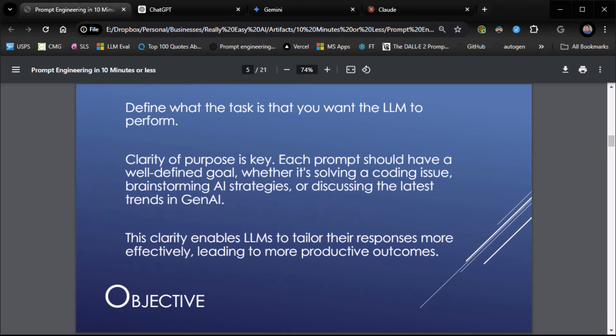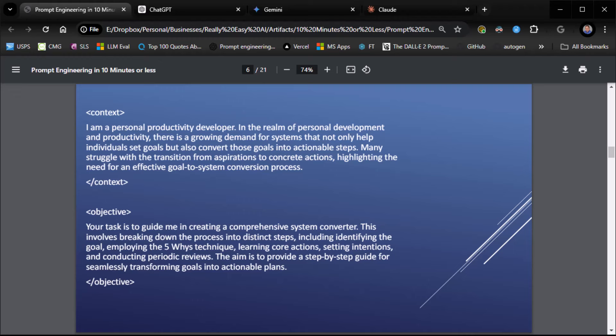The next thing, objective: define what the task is that you want the LLM to perform. Give it clarity of purpose. Here, objective: your task is to guide me in creating a comprehensive system converter. This involves breaking down the process into distinct steps, including identifying the goal, employing the five whys technique, learning core actions, setting intentions, and conducting periodic reviews. The aim is to provide a step-by-step guide for seamlessly transforming goals into actionable plans. We're very clear about what we want.